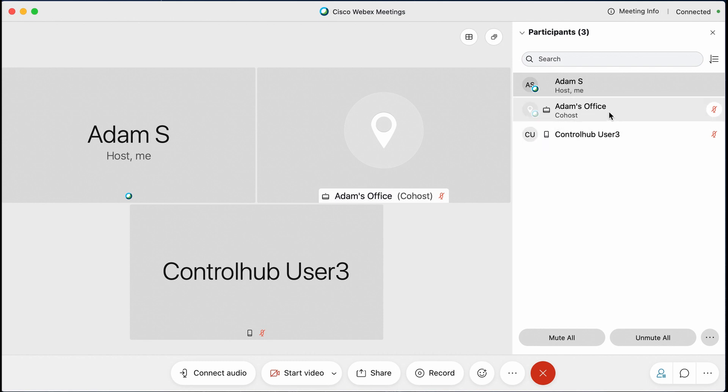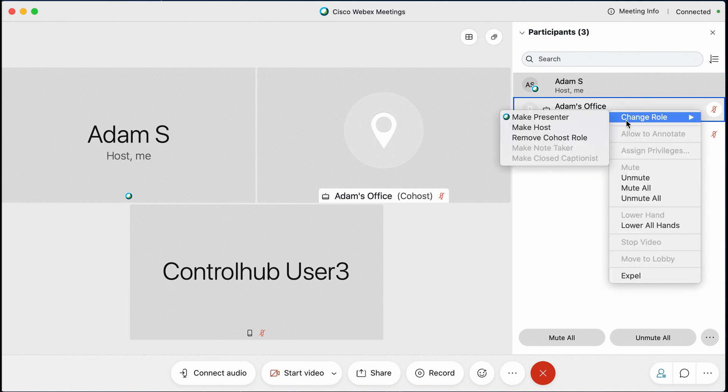Now this gives them the ability to do a number of host functions. They can technically actually end the meeting as well. So you want to be careful with how you delegate this out. I'll show you a warning message in just a second that they will see when they go to leave a meeting, but you can give them this functionality. This allows them to mute and unmute, expel people from the meeting, do those host type functionalities from their either device when applicable or from their client, which again is the full experience.